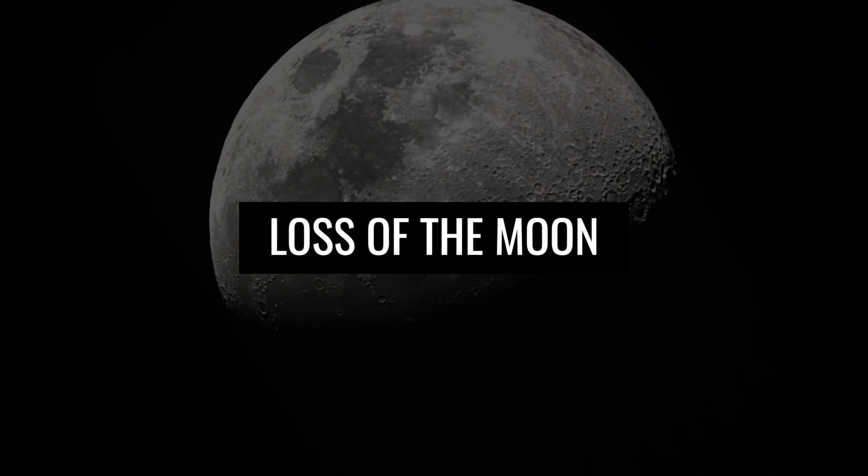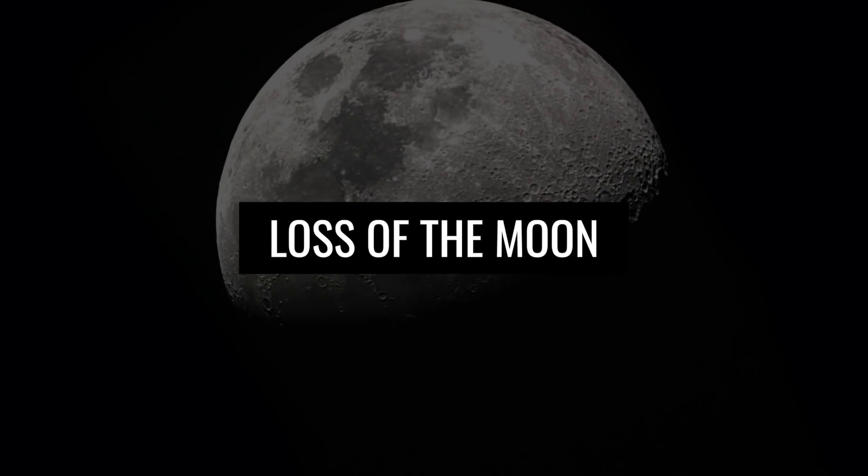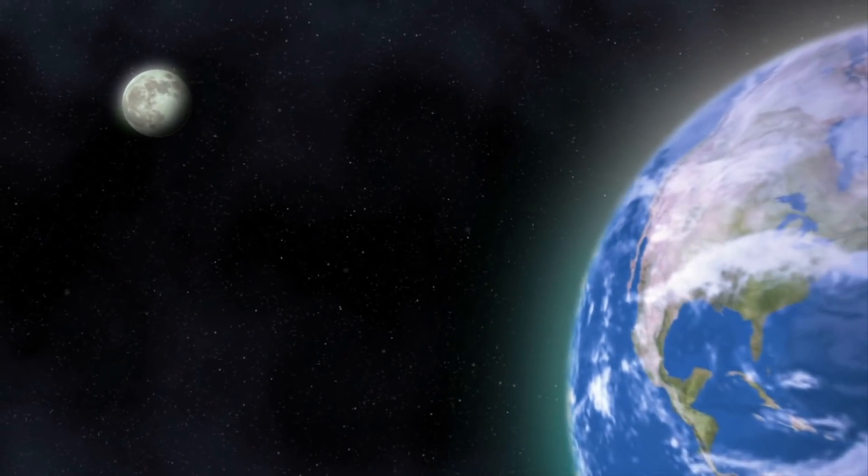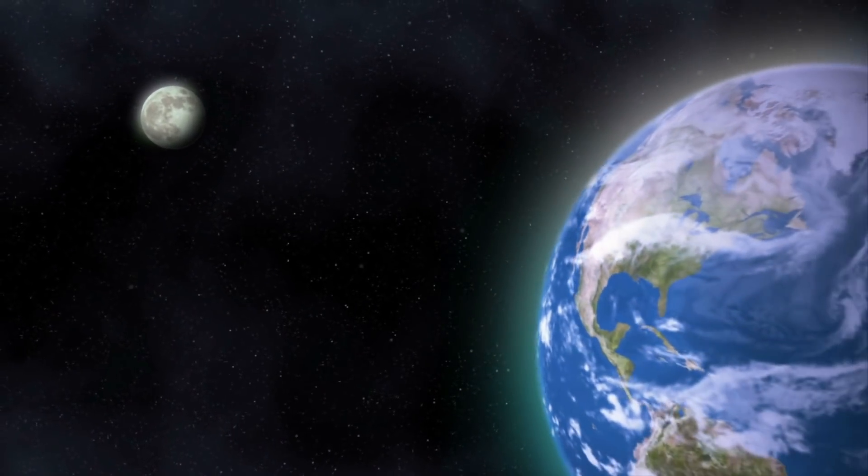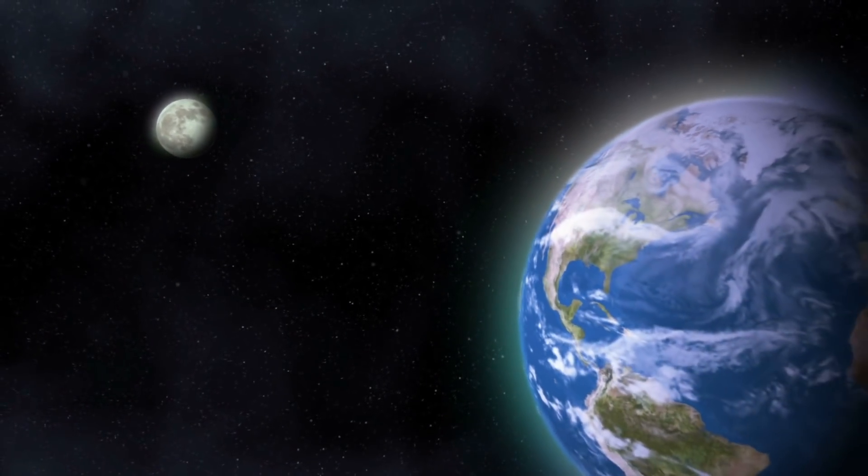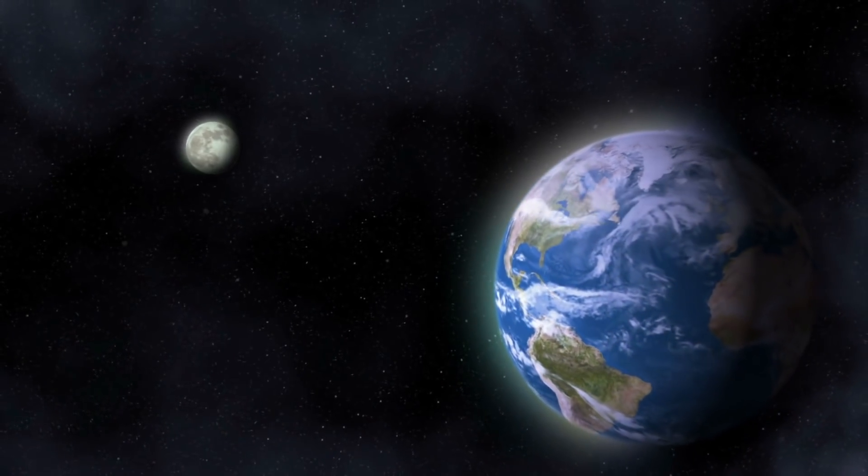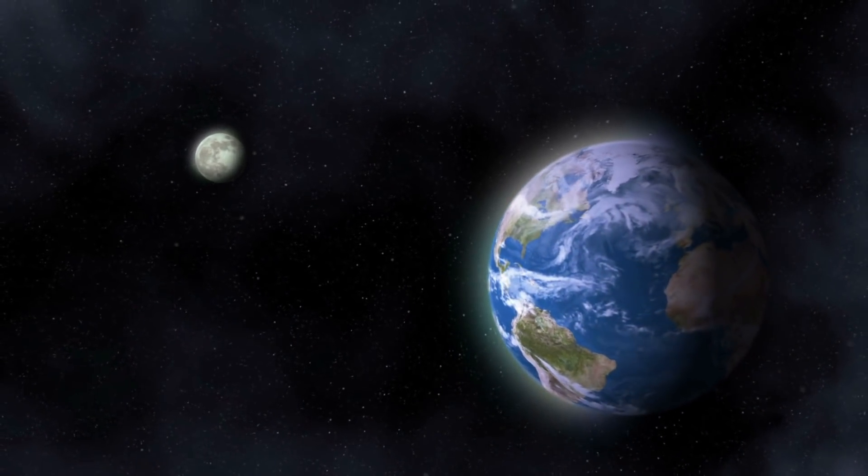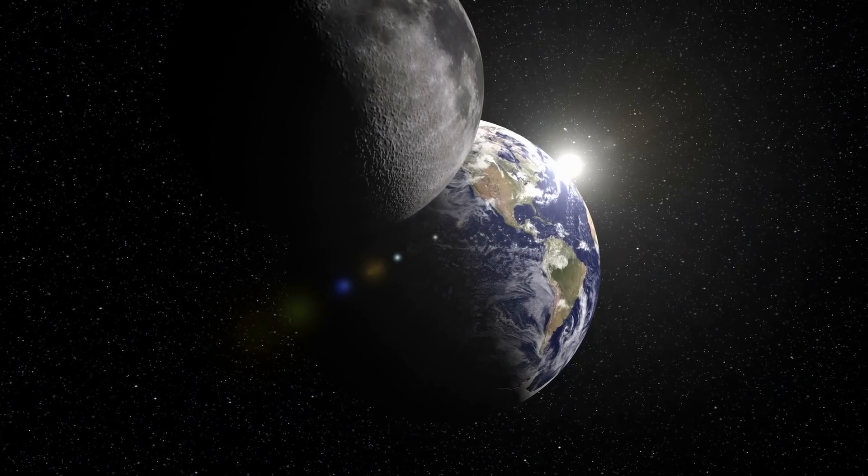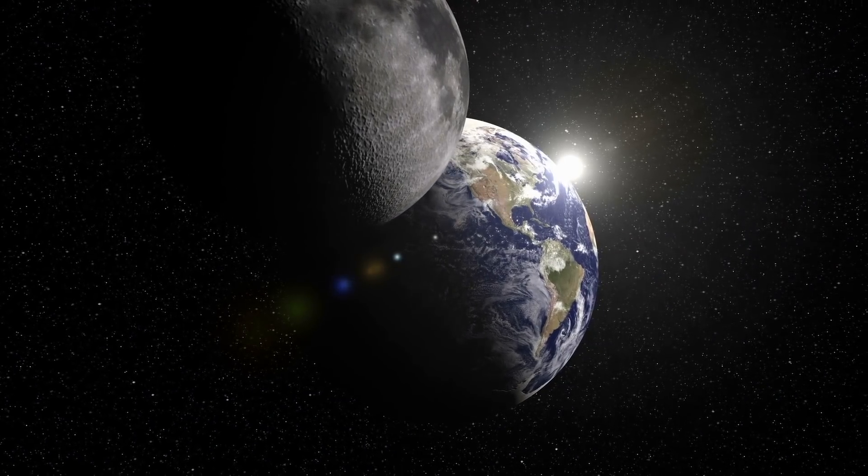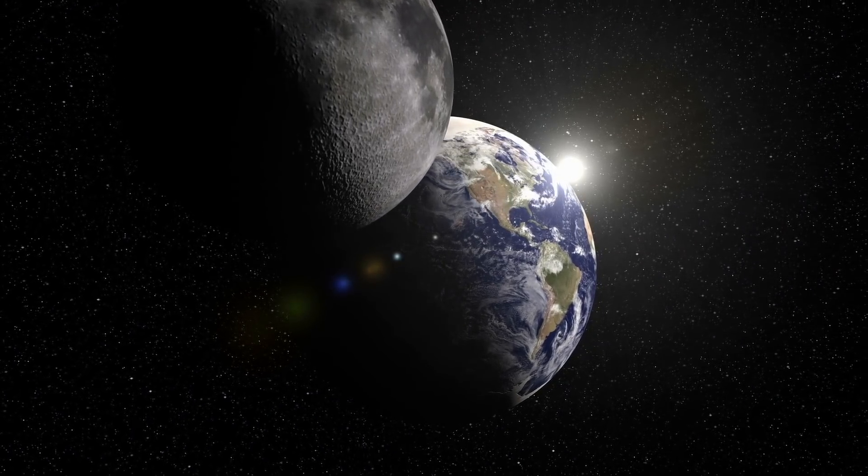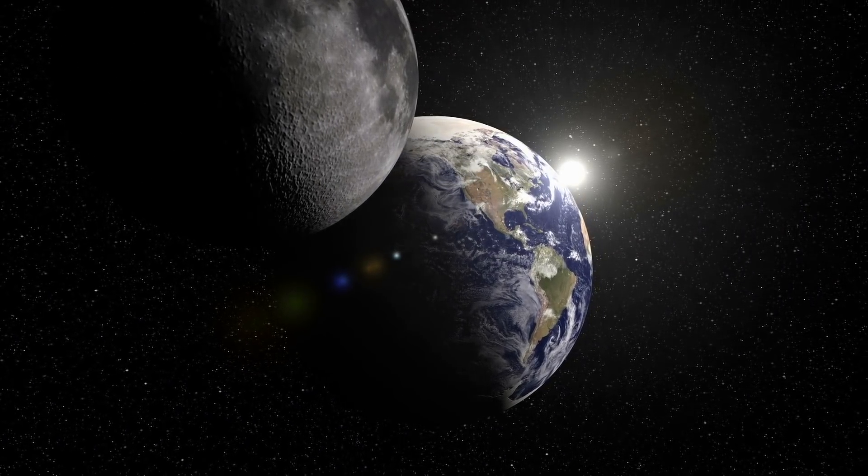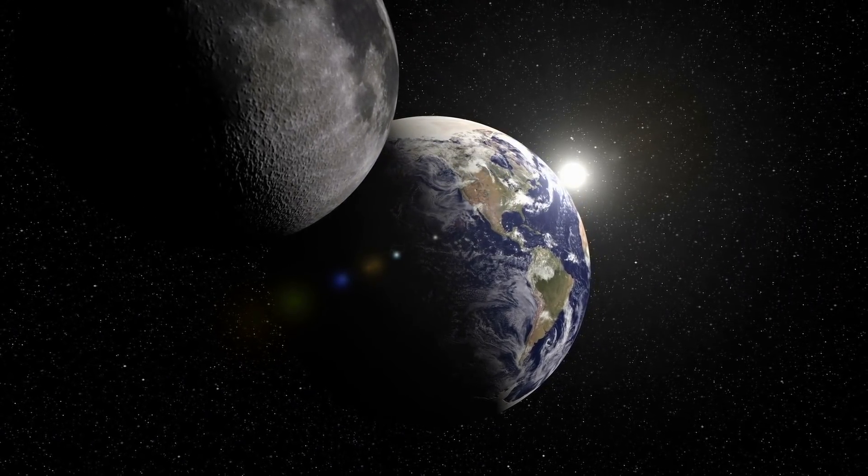The loss of the moon. The moon moves away from the Earth every year at a speed of 3.1 centimeters, or 1.5 inches. Although it is impossible for it to move away completely, the question arises: what if our moon were to disappear?